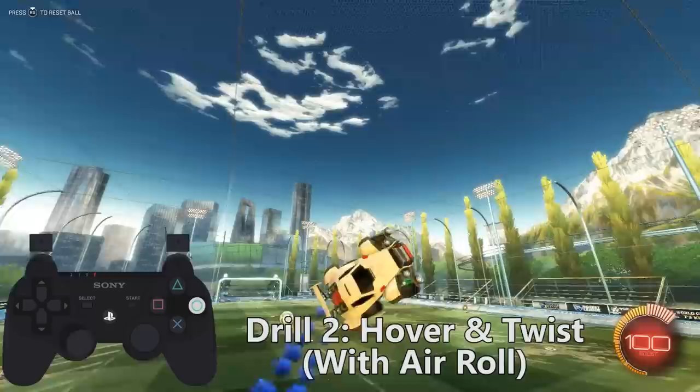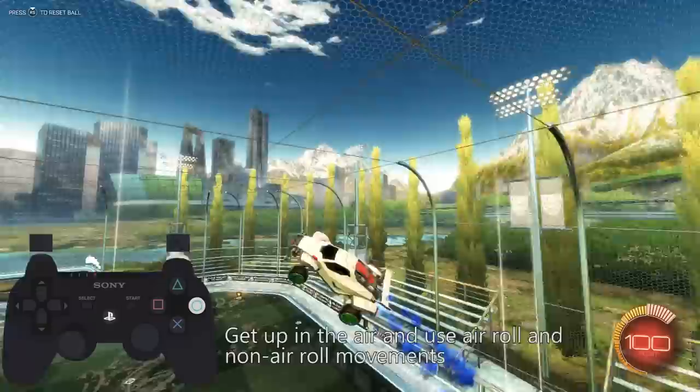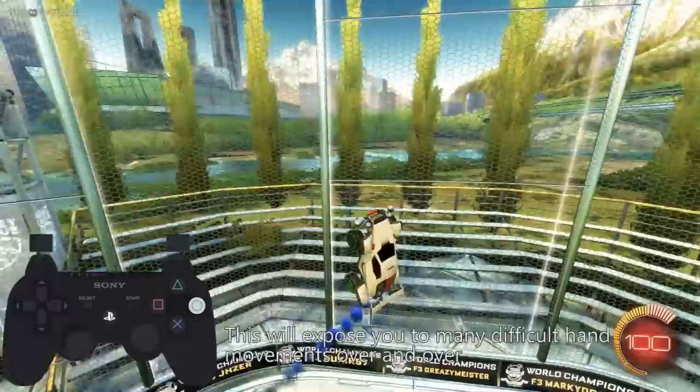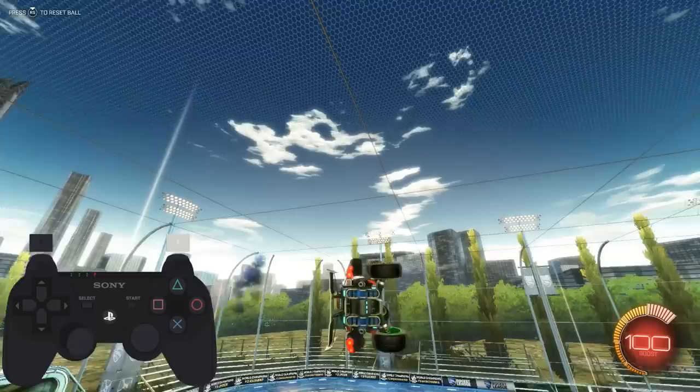Drill two is hover and twist with air roll. Like the previous drill, you want to go up in the air and do a bunch of twists with and without air roll. Just mix it up and see if you can stay afloat while doing it. This will expose you to those difficult hand movements over and over, and you'll experience a ton of blackout moments when you start out. That just means you need to repeat until, after a few days or even weeks, it becomes muscle memory. These two drills are great to warm up with — I usually do them for a good 5 to 10 minutes each every day.